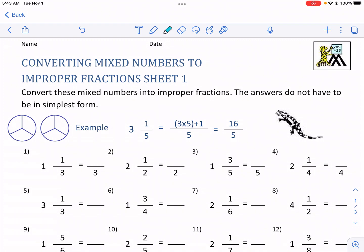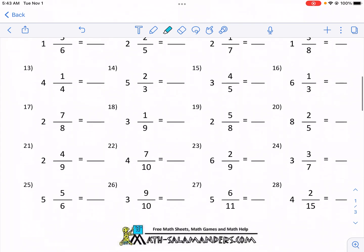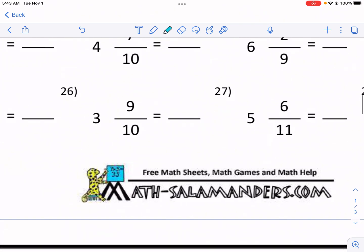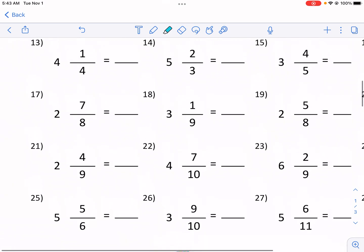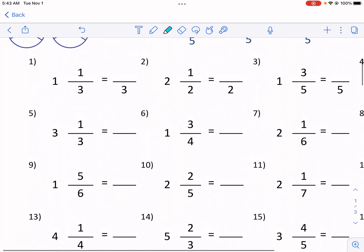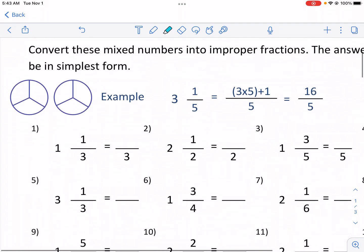Hi, this is Mr. West, and today we're doing a walkthrough video for converting mixed numbers to improper fractions, sheet one from MathSalamanders.com. MathSalamanders has tons of great resources and worksheets, so make sure to check them out. I have a link in the description below. I also have a MathSalamanders playlist, make sure to check that out.